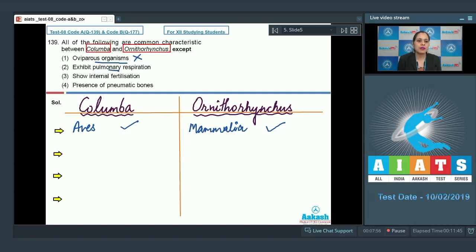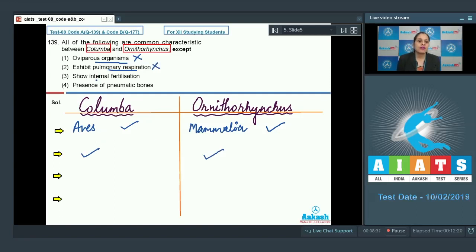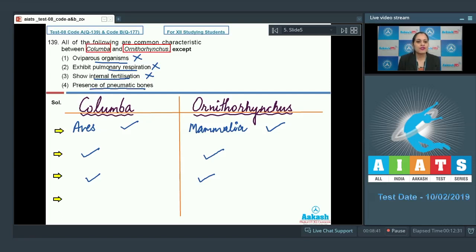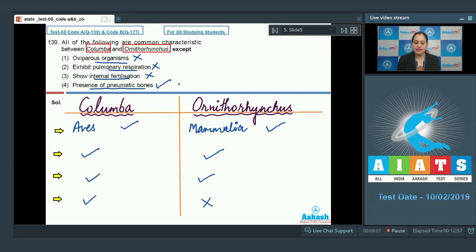Both exhibit pulmonary respiration, having lungs as respiratory structures, so that cannot be the answer. Both show internal fertilization, so that is also not the answer. The last characteristic — presence of pneumatic bones — is a feature of Aves only and not of Ornithorhynchus, so this is the correct answer as it is not shared by both organisms. The correct answer to this question is option number four.